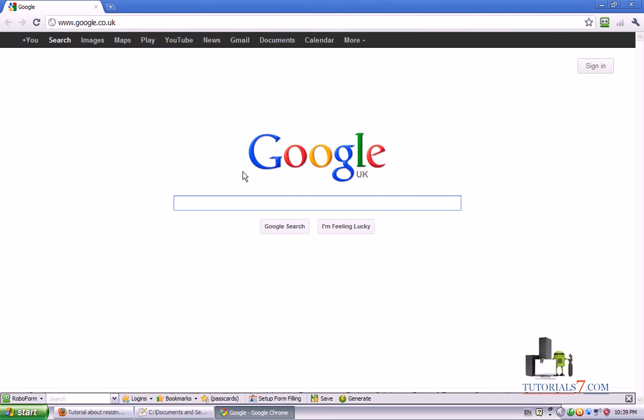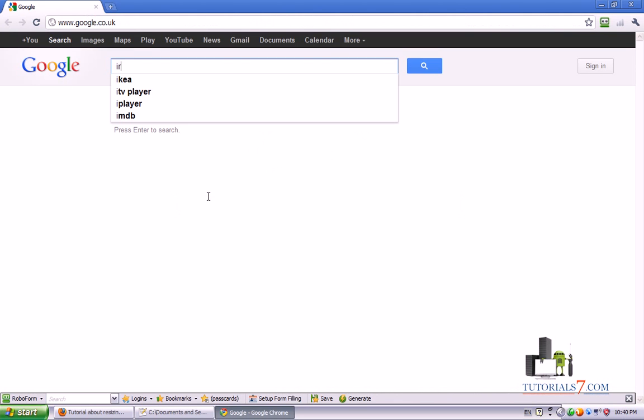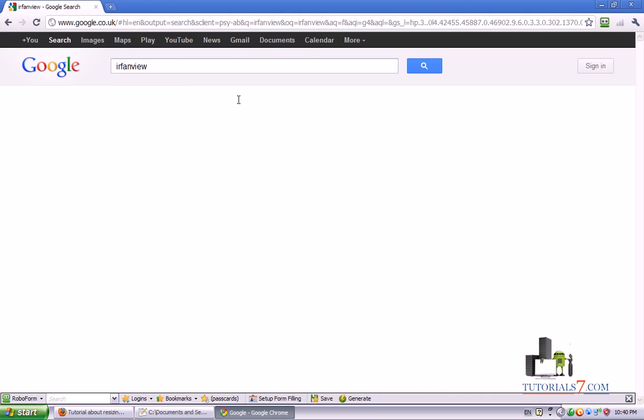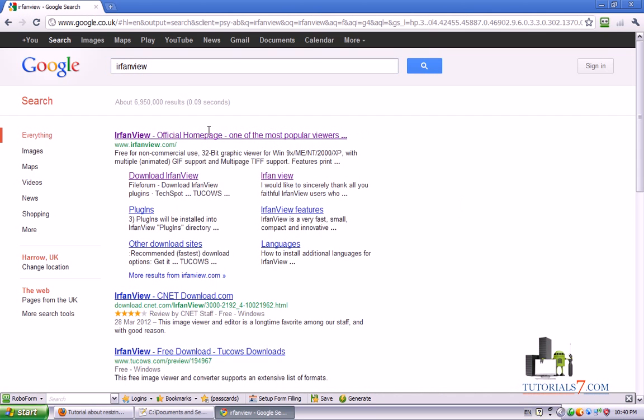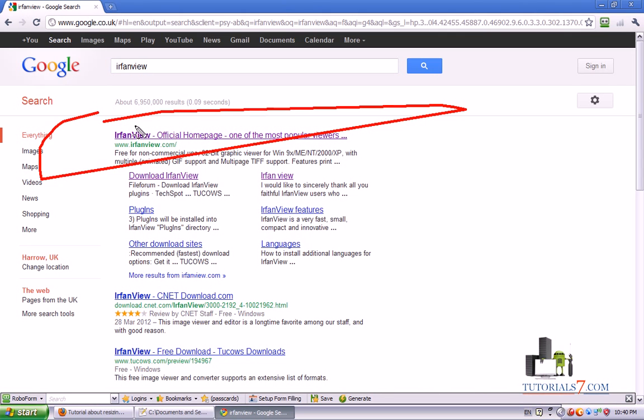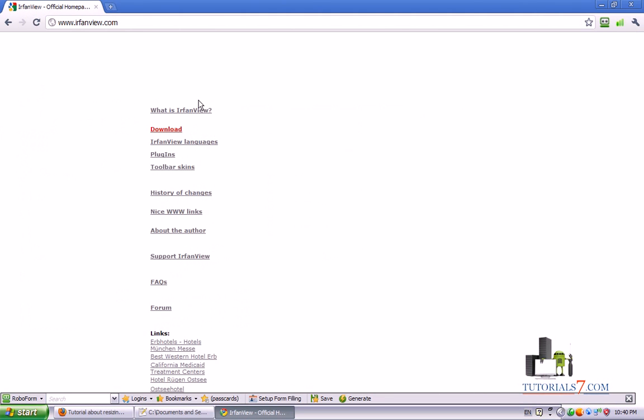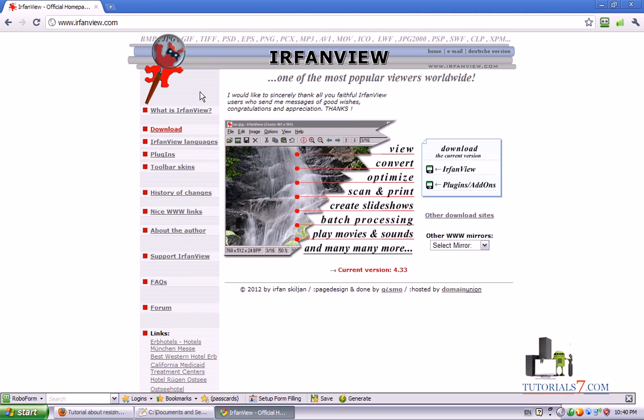For this purpose we will need one small and very useful program called IrfanView. You can go to your Google and type IrfanView, then you will go to the official site of this program. It is free and you can download it from this link.